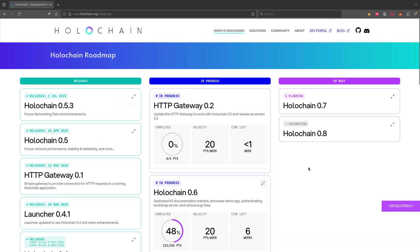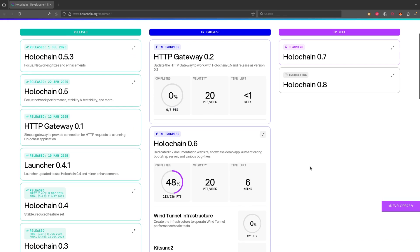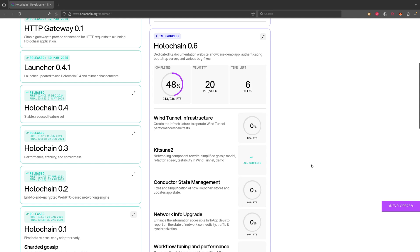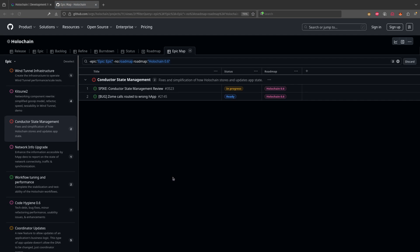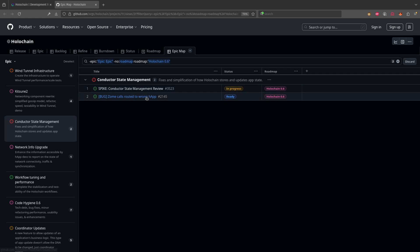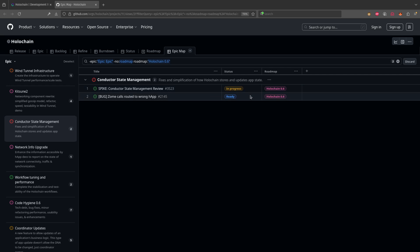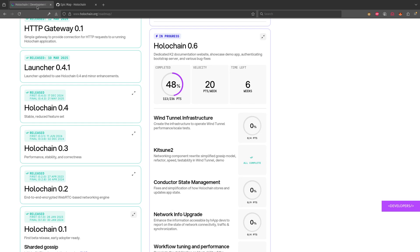I'm just going to demonstrate now by clicking on a particular epic. You can go and say, oh okay, what are they going to do in conductor state management? Well, let's click on that and we can see here are the two items that are up for being worked on in conductor state management, and you can see the progress, what's ready, again the roadmap that they're going to be part of.